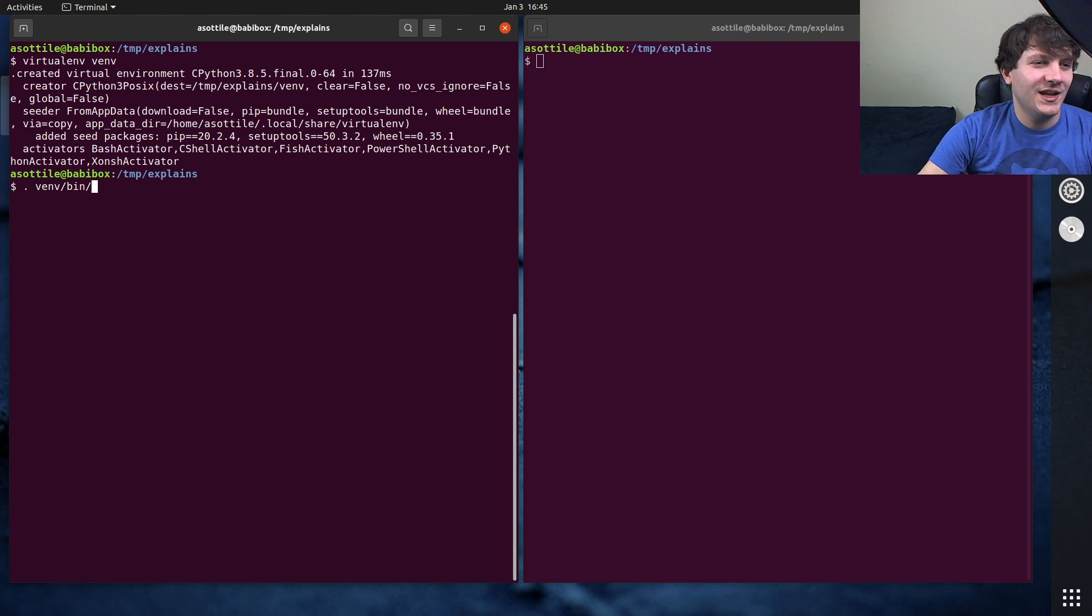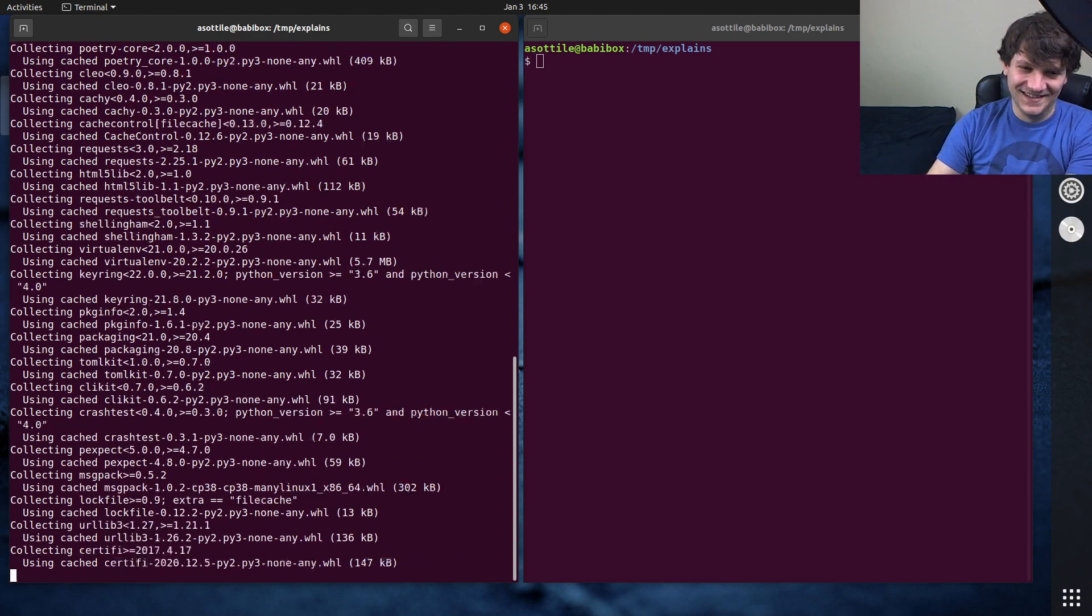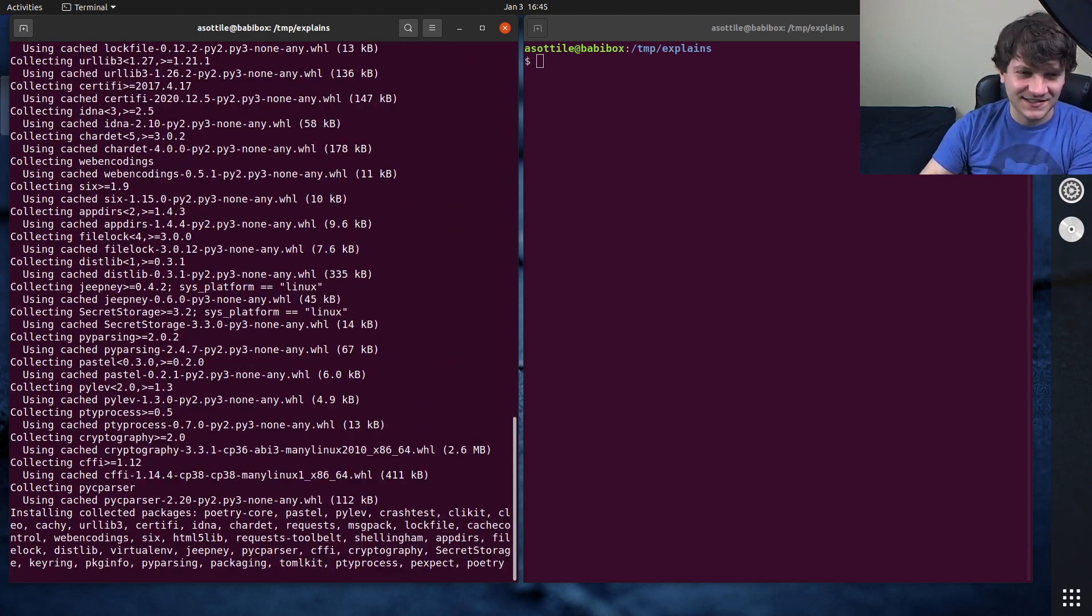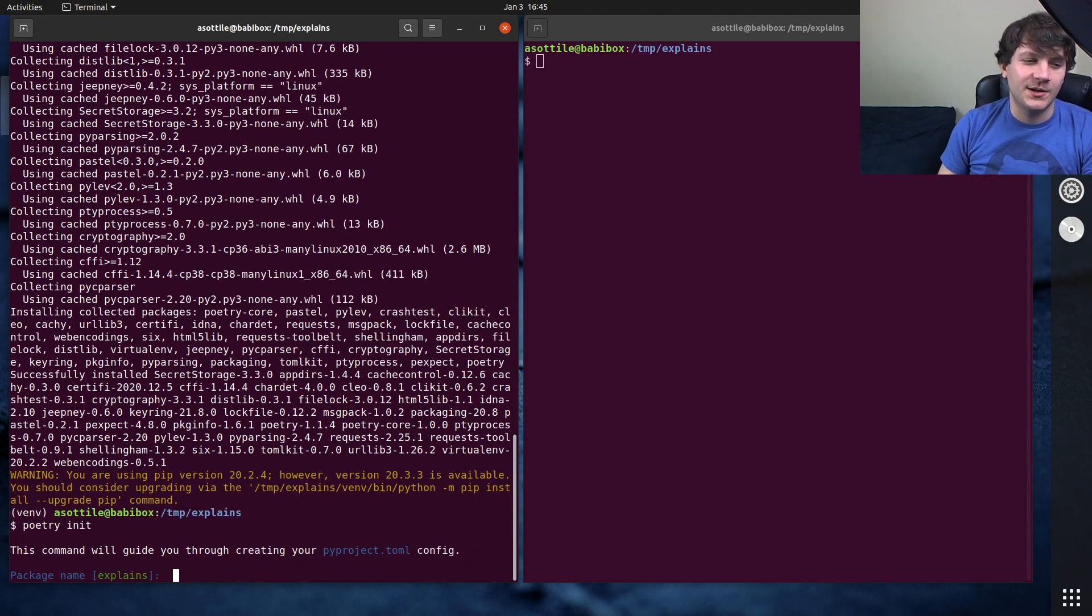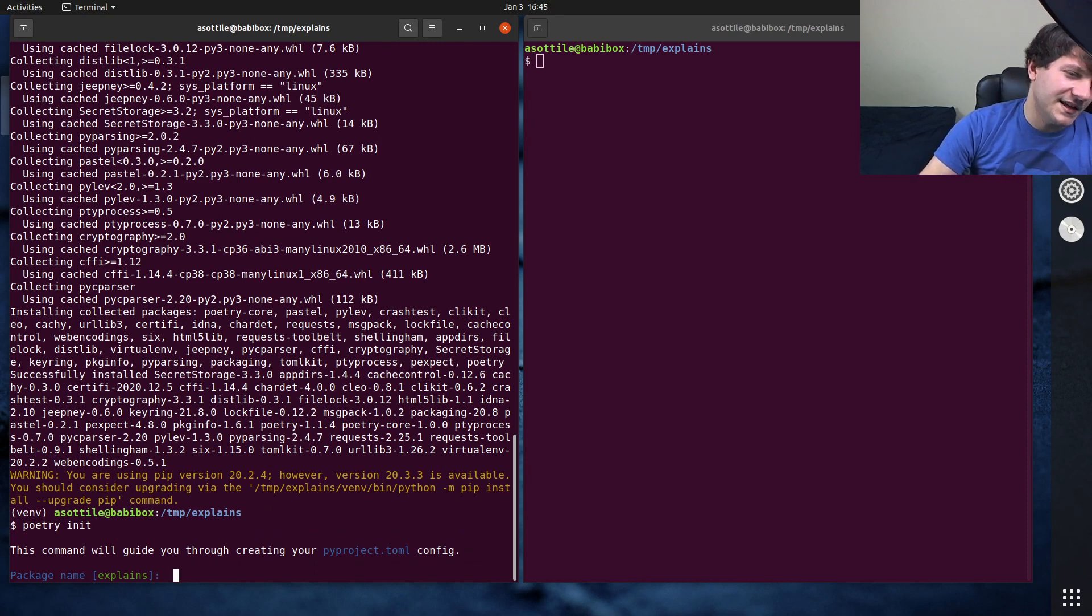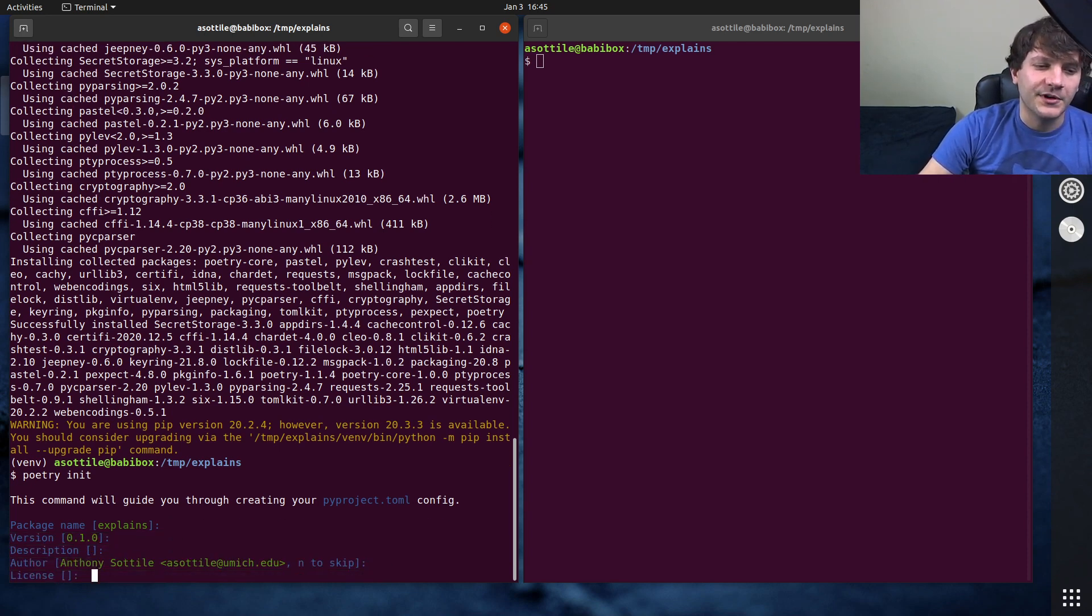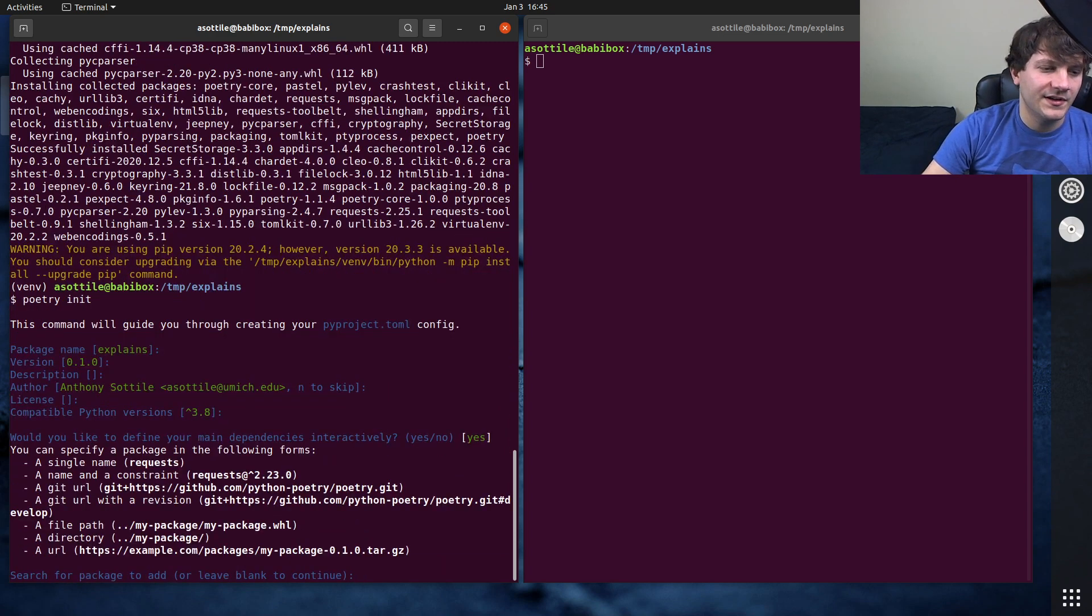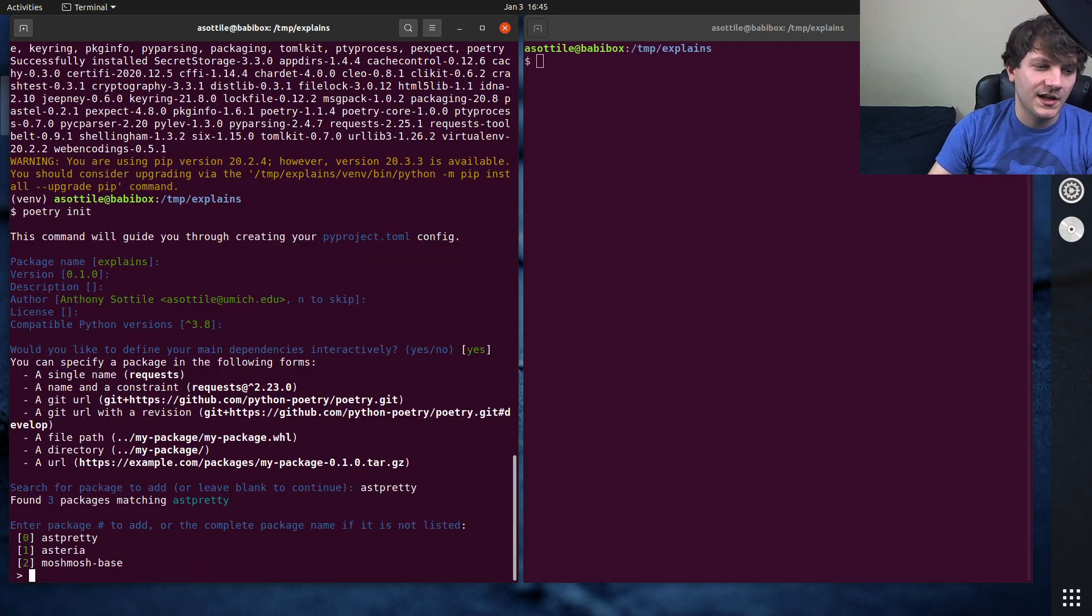I'm going to show a buggy tool here called poetry which - oh my goodness poetry has so many dependencies that's crazy. But anyway, one part about poetry is it has an initialization setup which guides you through a setup of a package and it's interactive, and so if you press enter a few times it'll ask you for different things and eventually it'll ask you for packages. So let's say we're going to make this depend on astpretty for some reason...